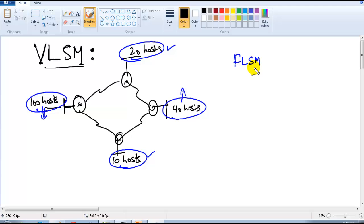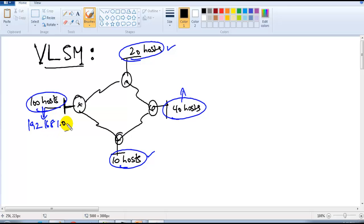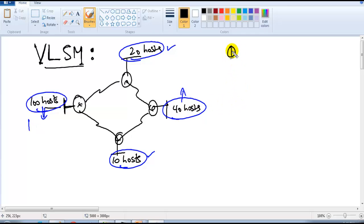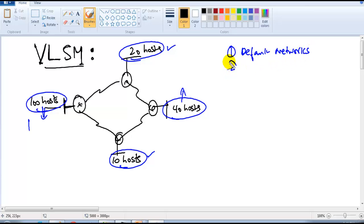In this scenario we will never go with default networks. If I use default networks I would use 192.168.1.0, 192.168.2.0, 3.0, 4.0 - and out of 256 addresses I'm using only 10, so there is a lot of wastage. We don't go with default network sizes because of the huge wastage of addresses.